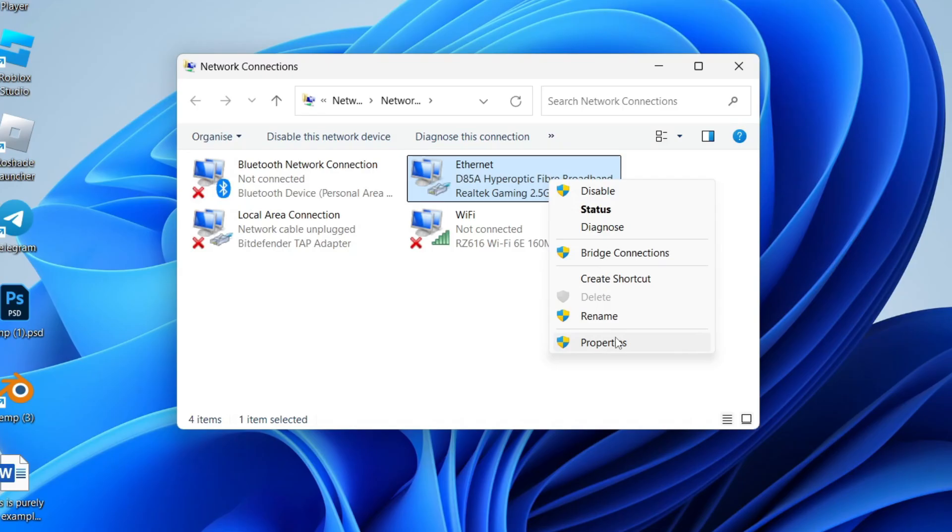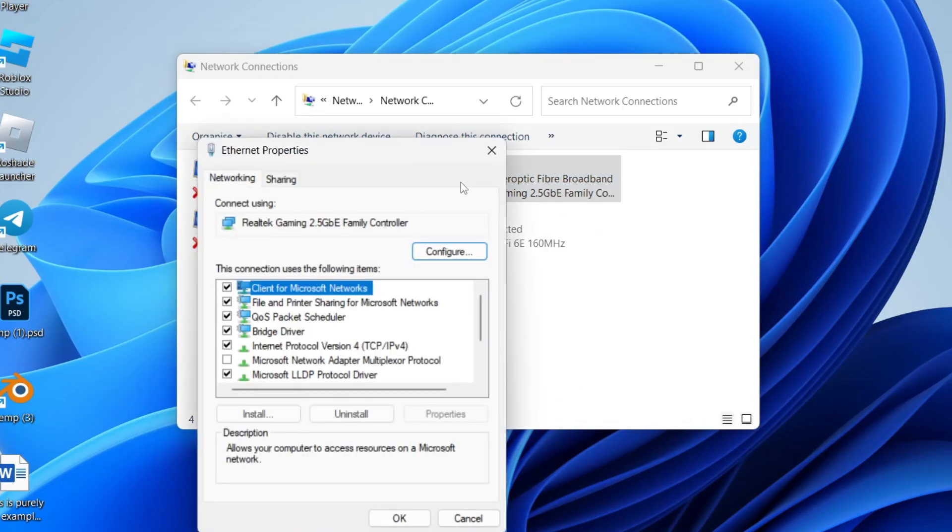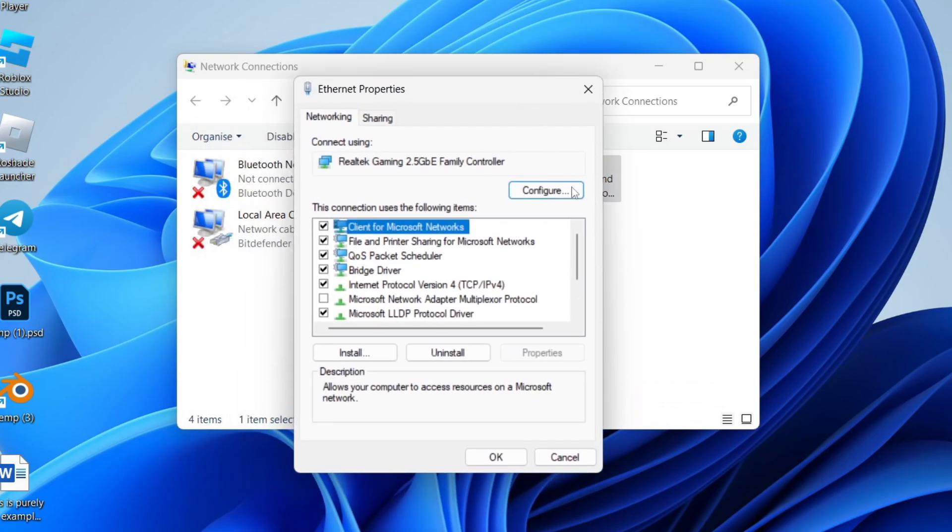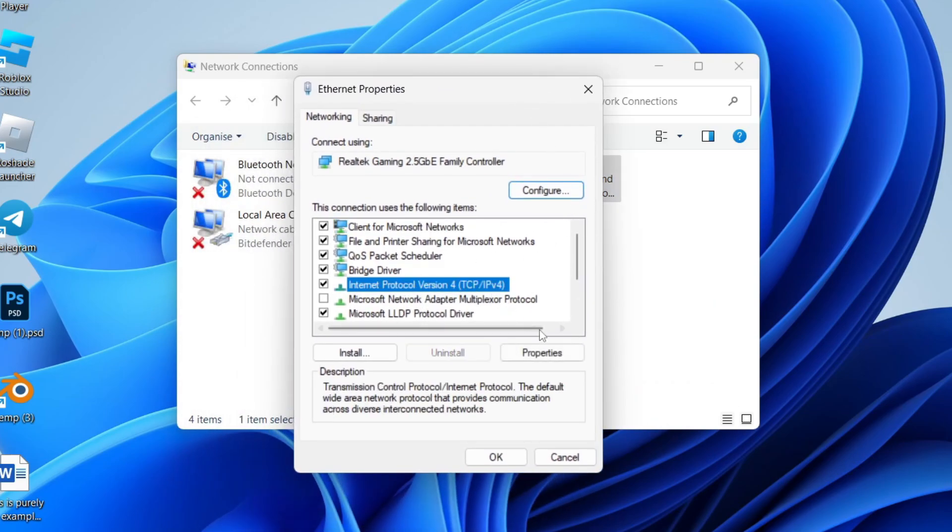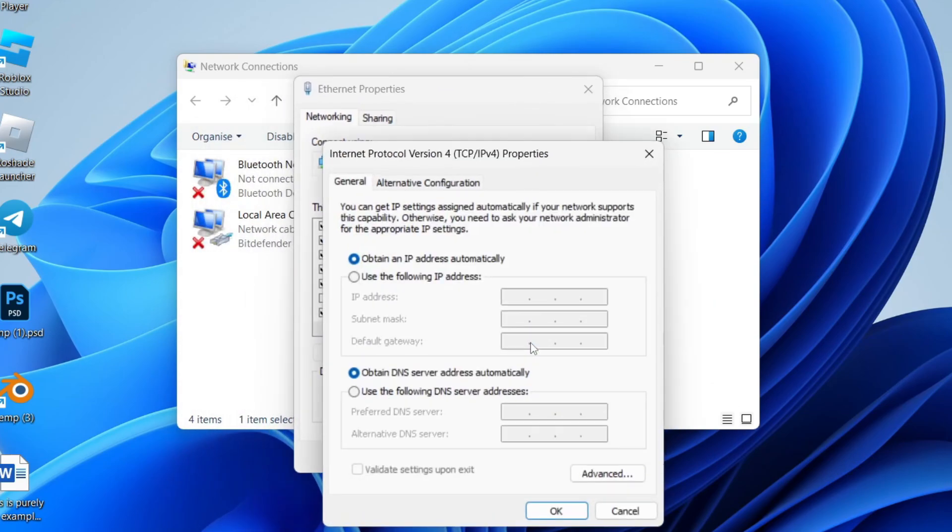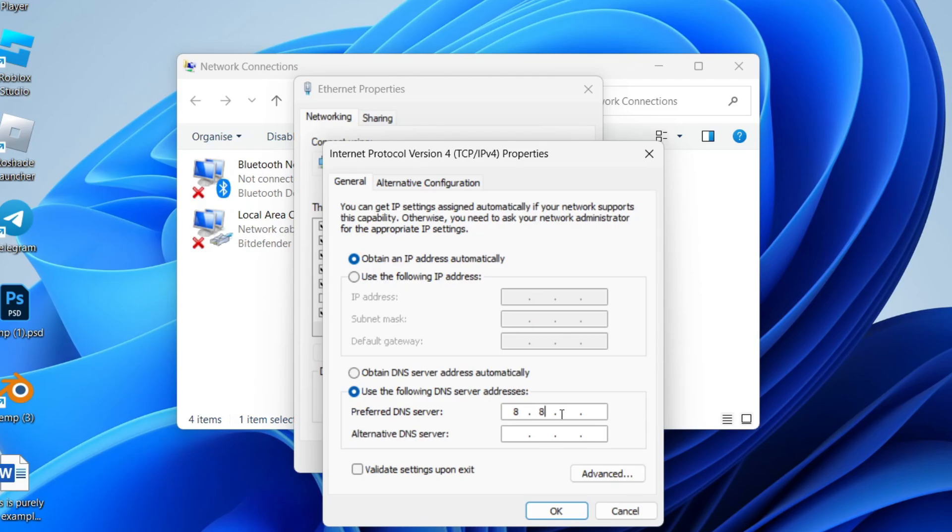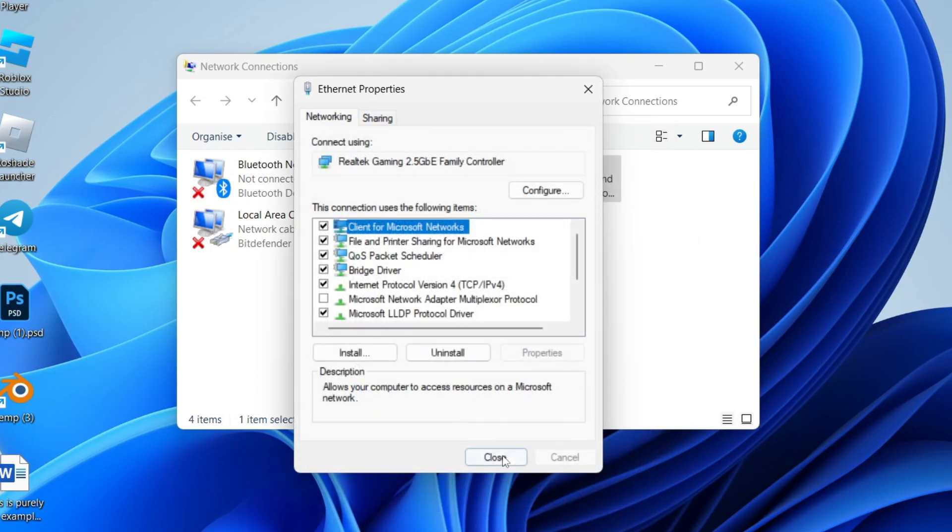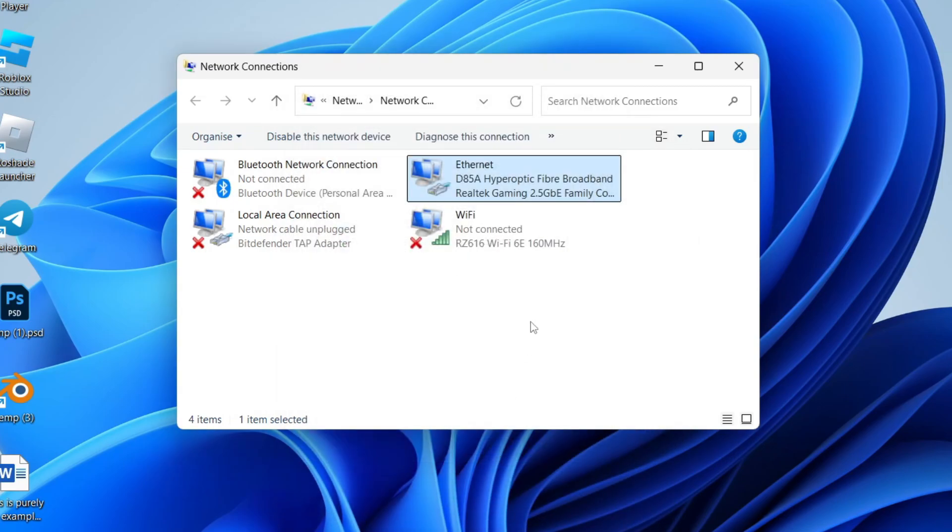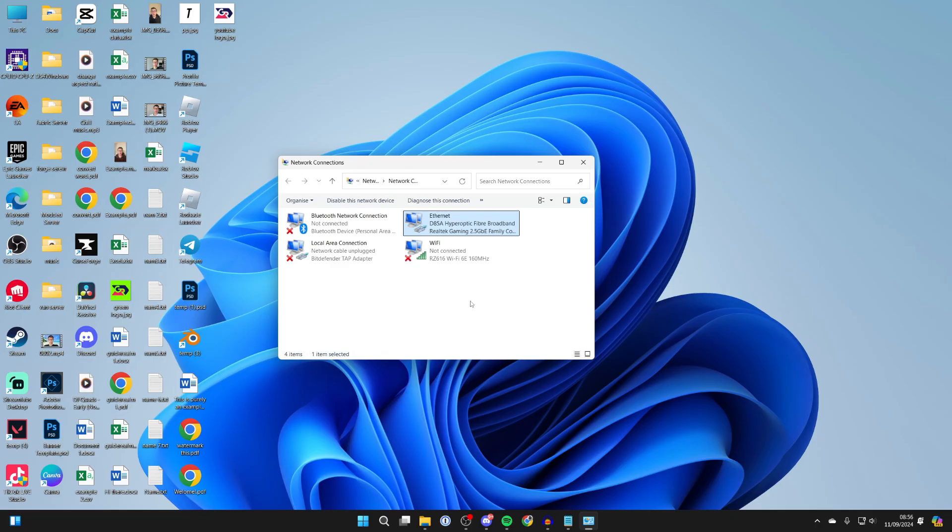If that doesn't solve your problem, or it was already set to automatic, come back to the Internet Protocol Version 4 properties and use the following DNS server addresses: 8.8.8.8, and for the alternative, 8.8.4.4. Click OK, press close, and see if the problem is solved. Hopefully it should be.